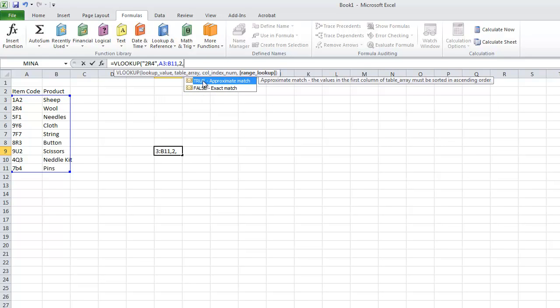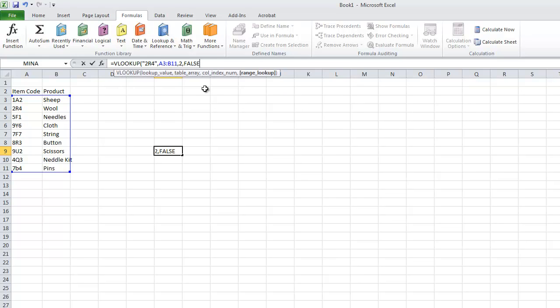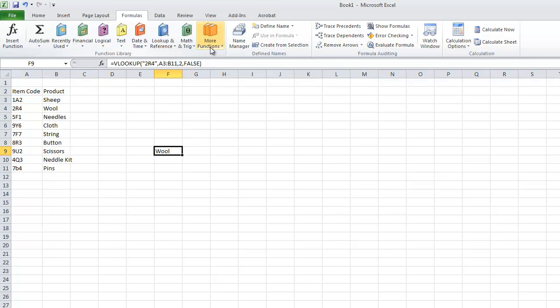And next we have the option to have an approximate match. So that means if you type in the data and the data is not actually there in the left column, it will choose the closest match to it. However we are going to do an exact match. So you type in FALSE. And we close the VLOOKUP function by closing the brackets.